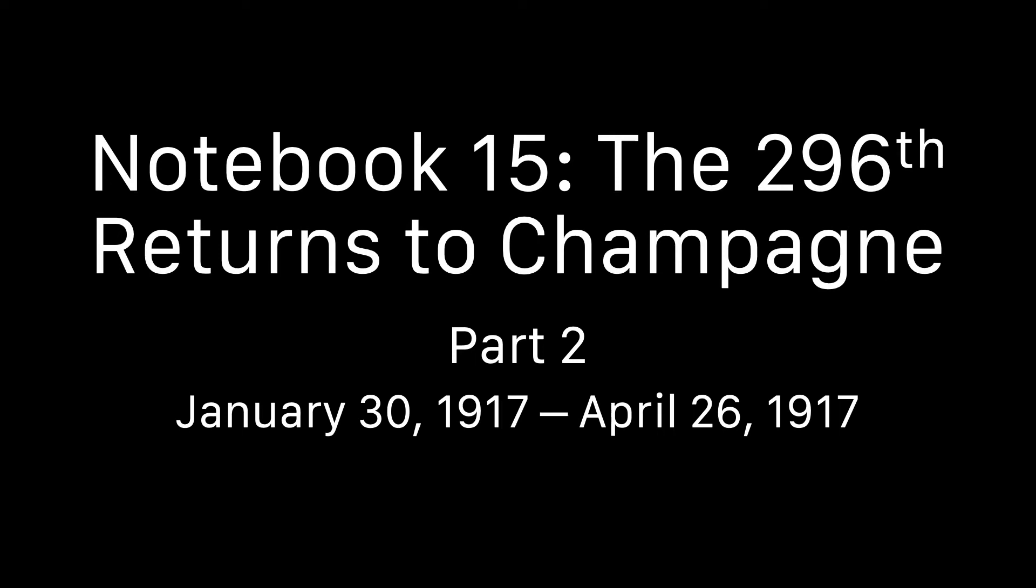Notebook 15: The 296th Returns to Champagne. From the 30th of January, 1917 to the 26th of April, 1917. Part 2.